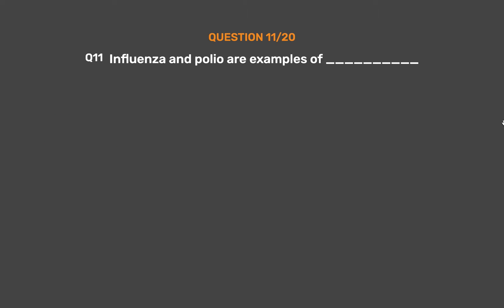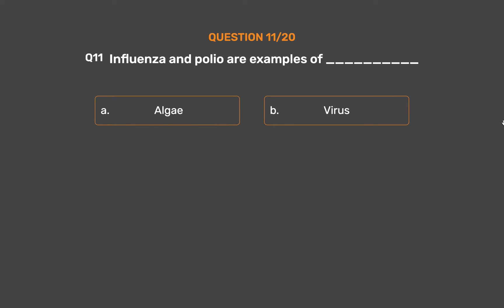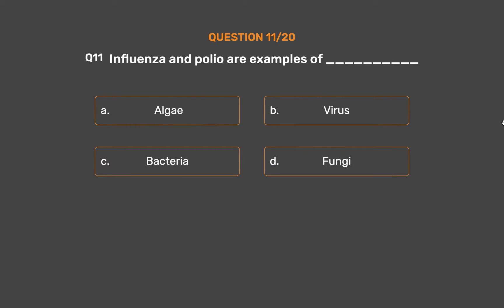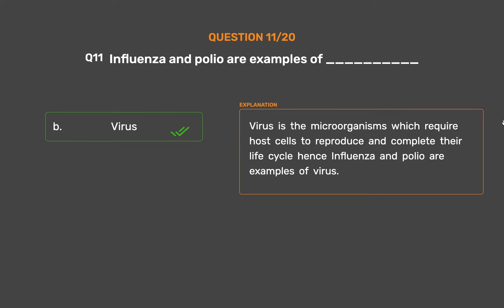Question number 11. Influenza and polio are examples of which microorganism? Option A: Algae. Option B: Virus. Option C: Bacteria. Option D: Fungi. The correct answer is Option B, Virus. Viruses are the microorganisms which require host cells to reproduce and complete their life cycle. Hence, Influenza and polio are examples of virus.